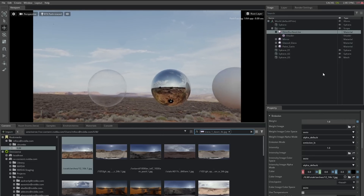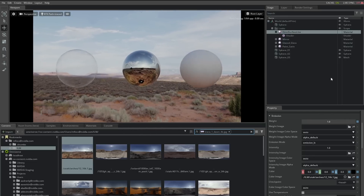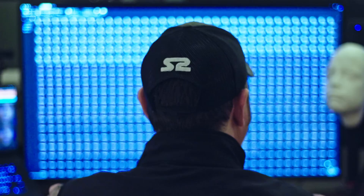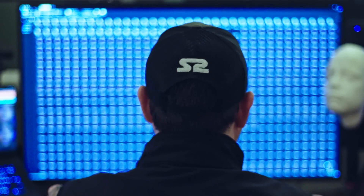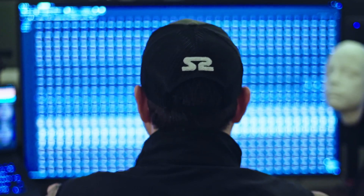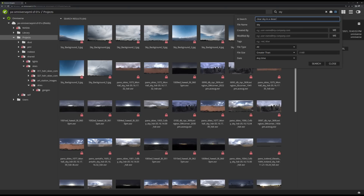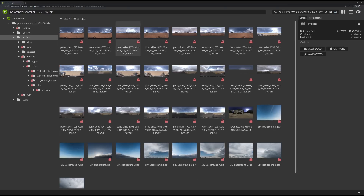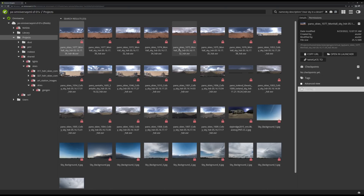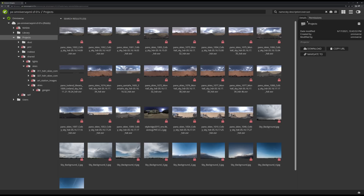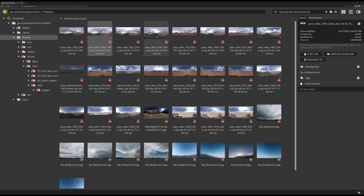The real power of NVIDIA Deep Search is that it allows us to use natural language to search through all of this massive amount of data. For years we've actually used artificial intelligence for a lot of the more technical needs on our shots. Now we're at a place where we're using artificial intelligence to communicate creatively with one another.